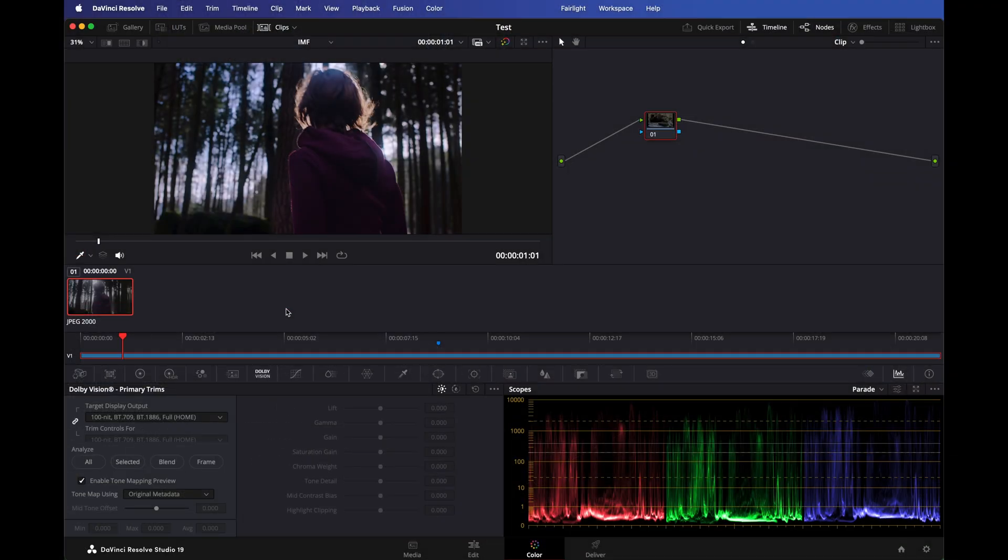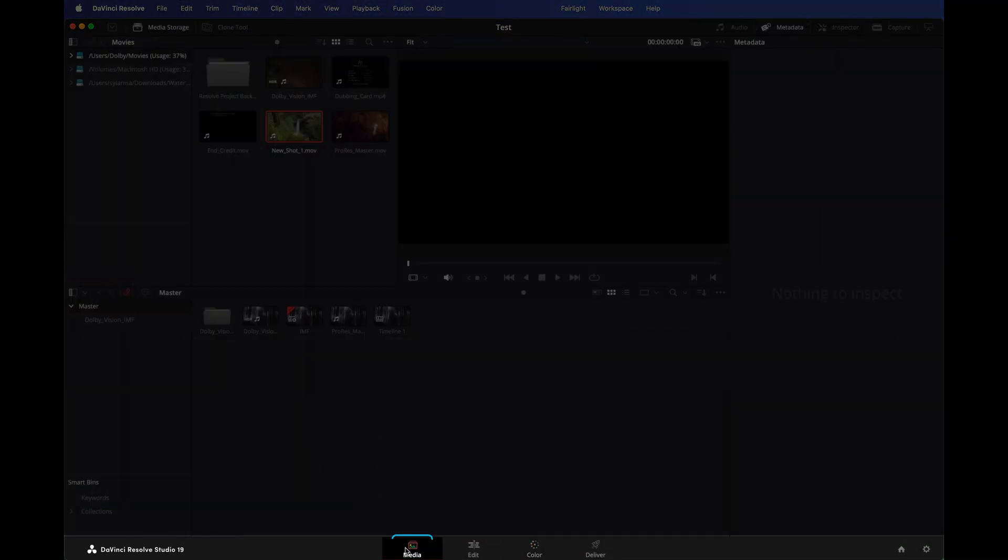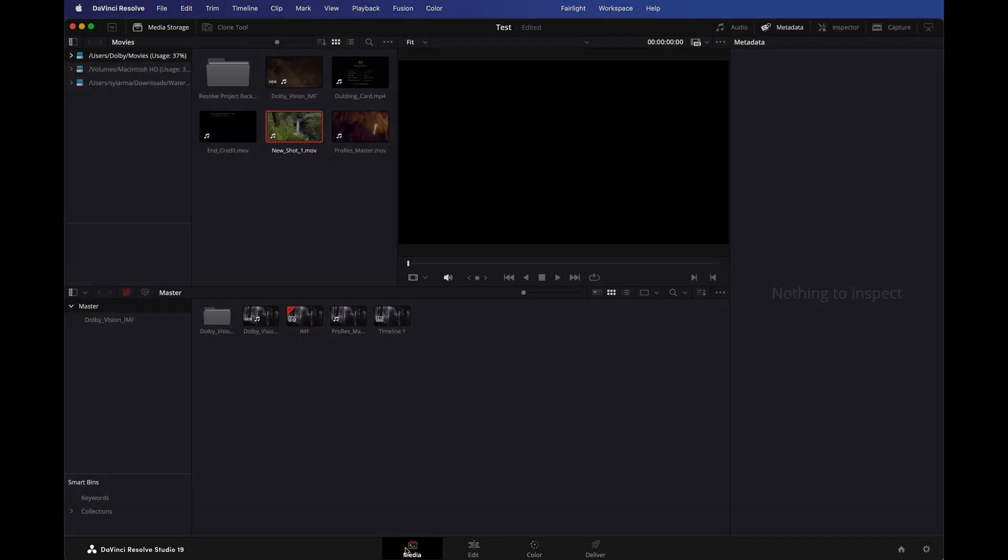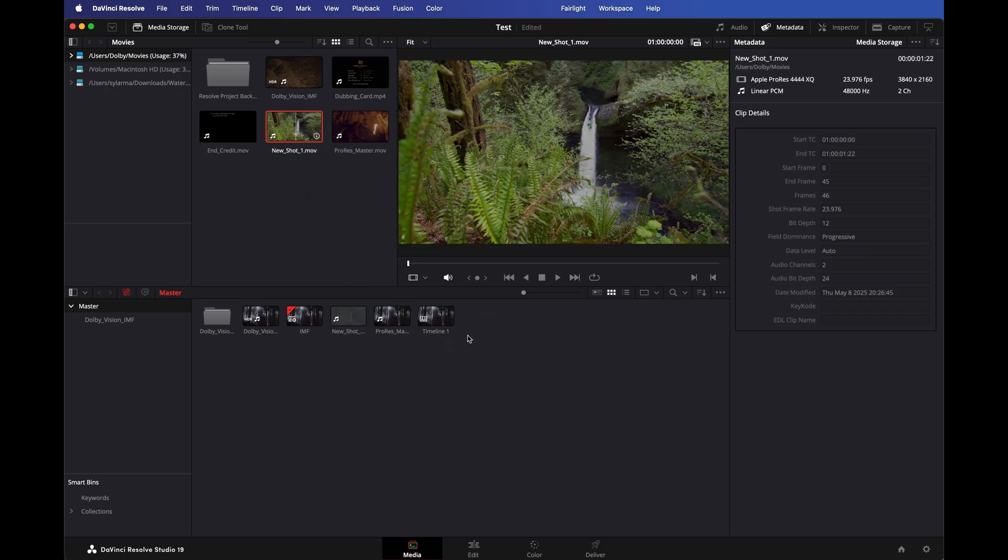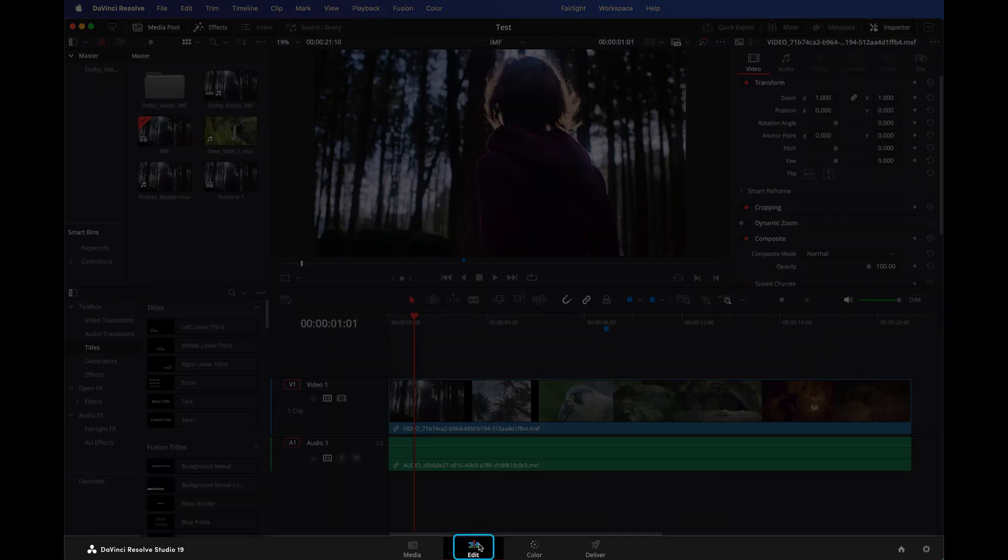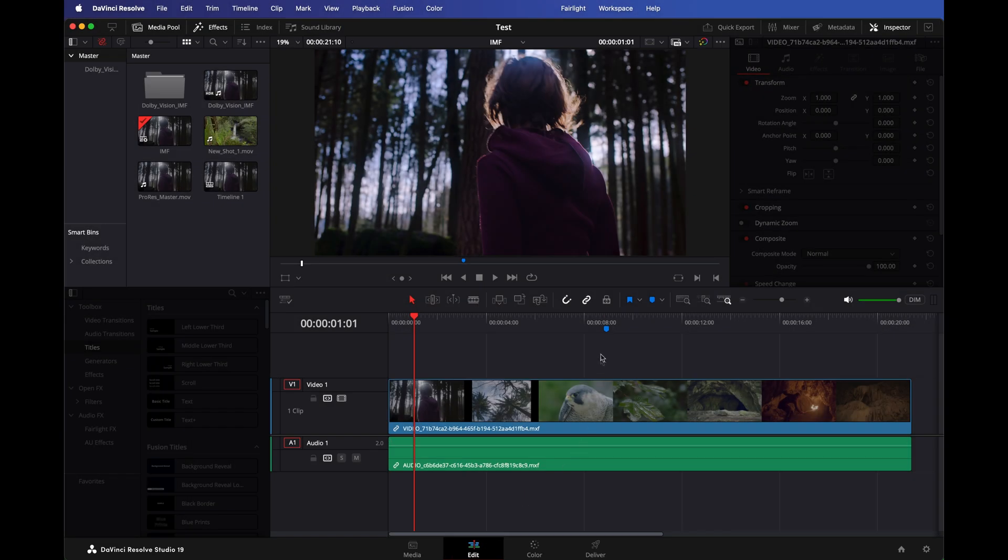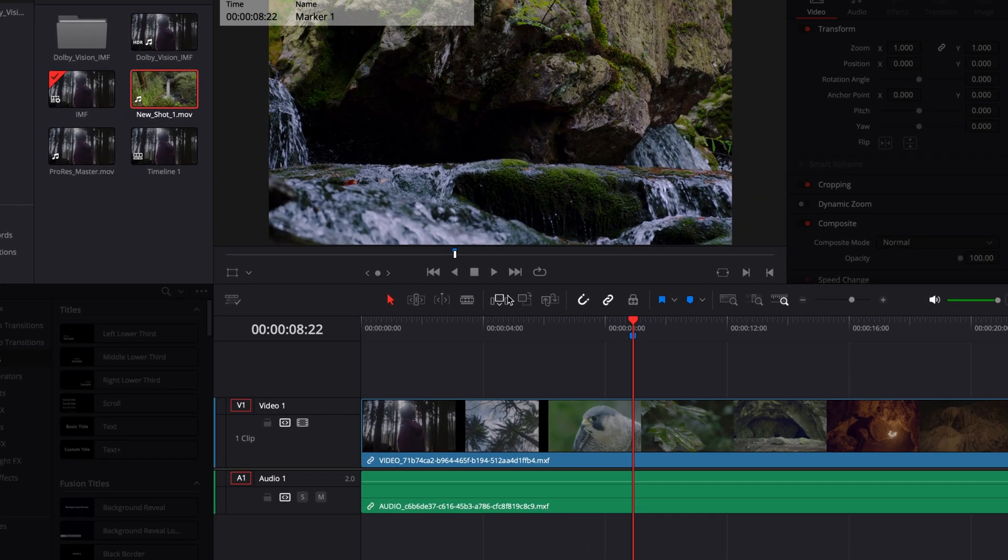Now, navigate back to the Media page and drop in the shot that need to be added to the Media Pool. This new shot has been graded and approved by the colorist and a new XML file with Dolby Vision analysis and trims metadata for the shot has also been created. Use Resolve's Edit function and insert these shots into the appropriate locations on Track 1.